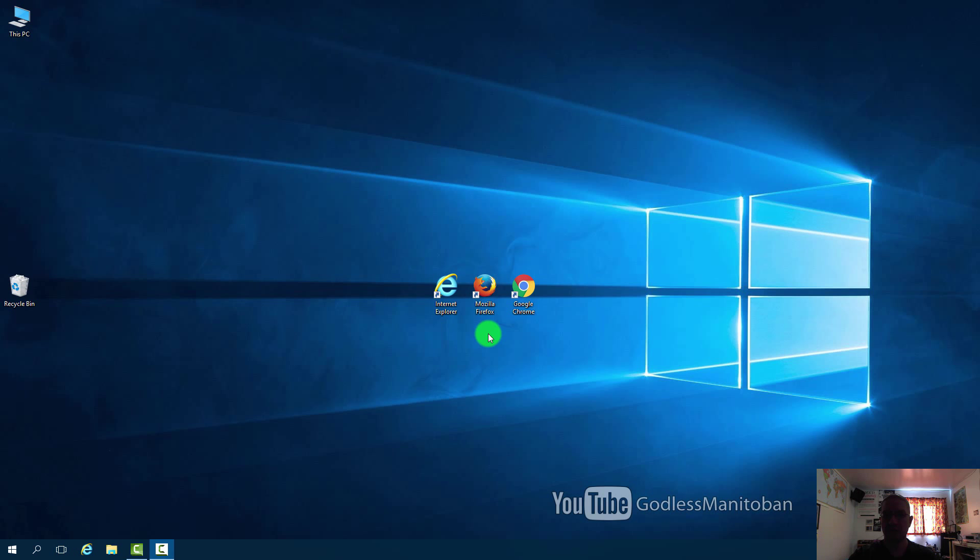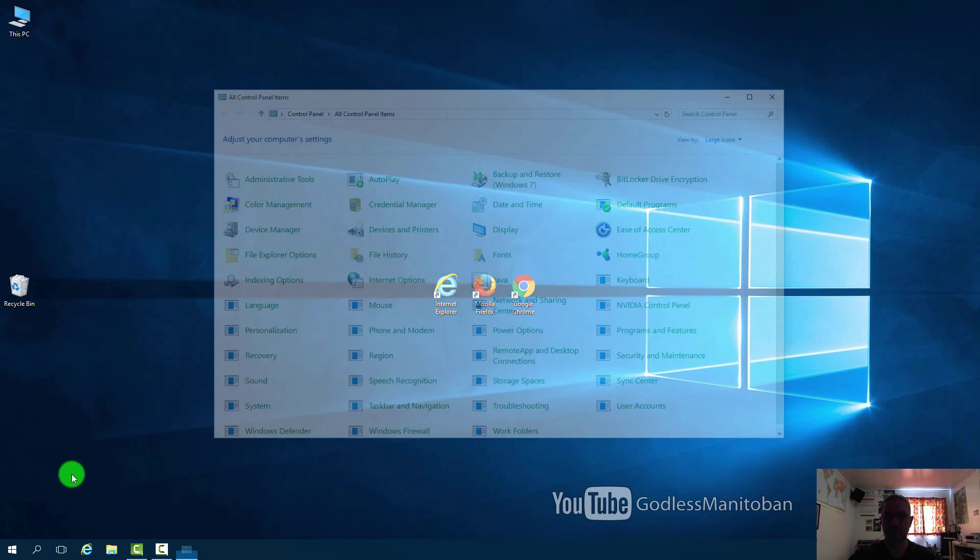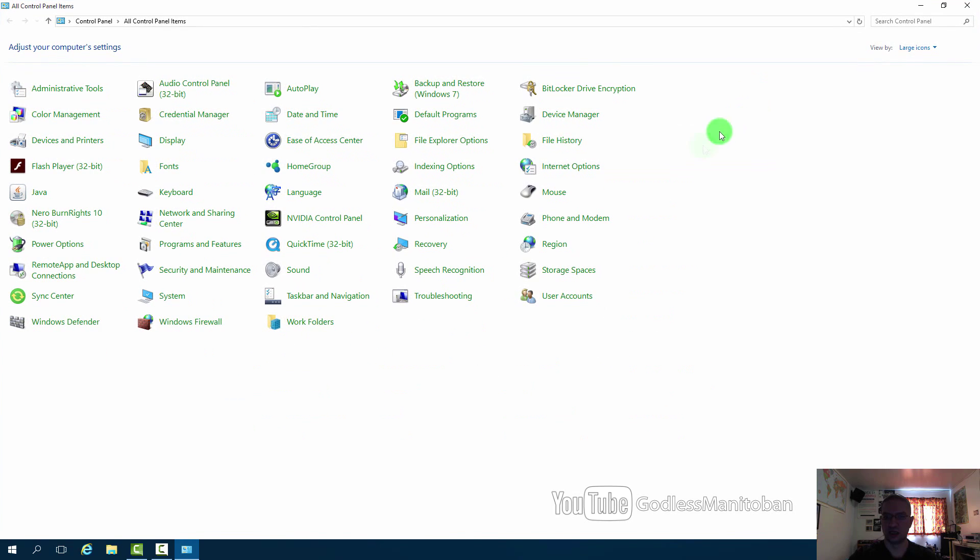For Internet Explorer you can right click the start button depending on your version of Windows or go to the control panel. In the control panel, open Internet Options.